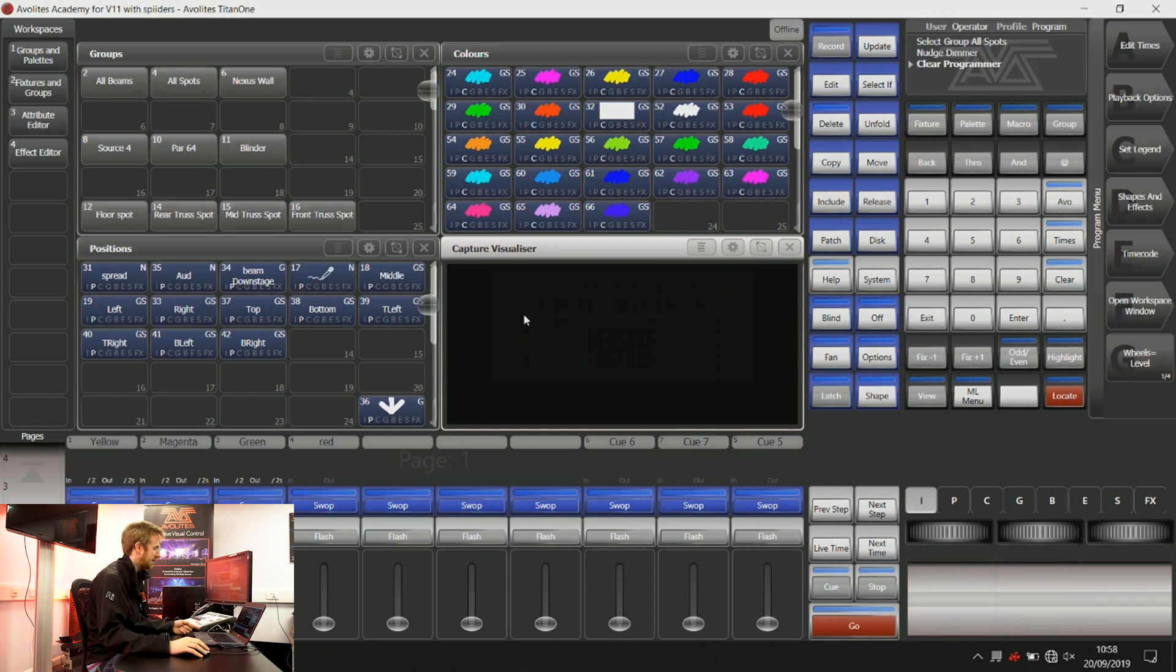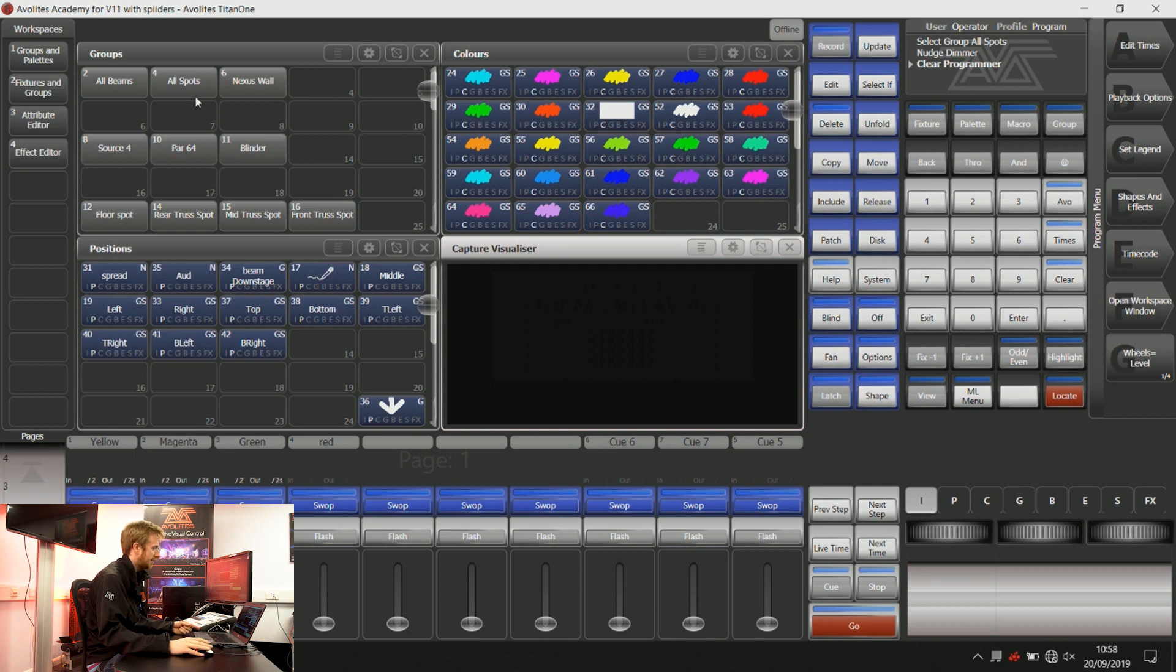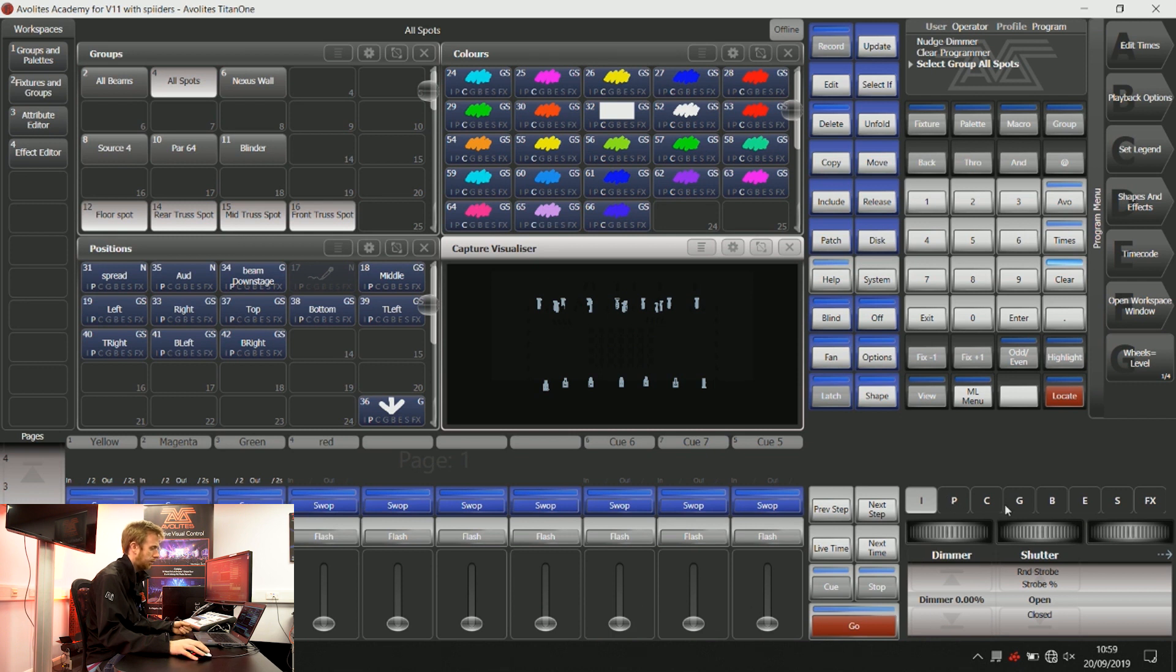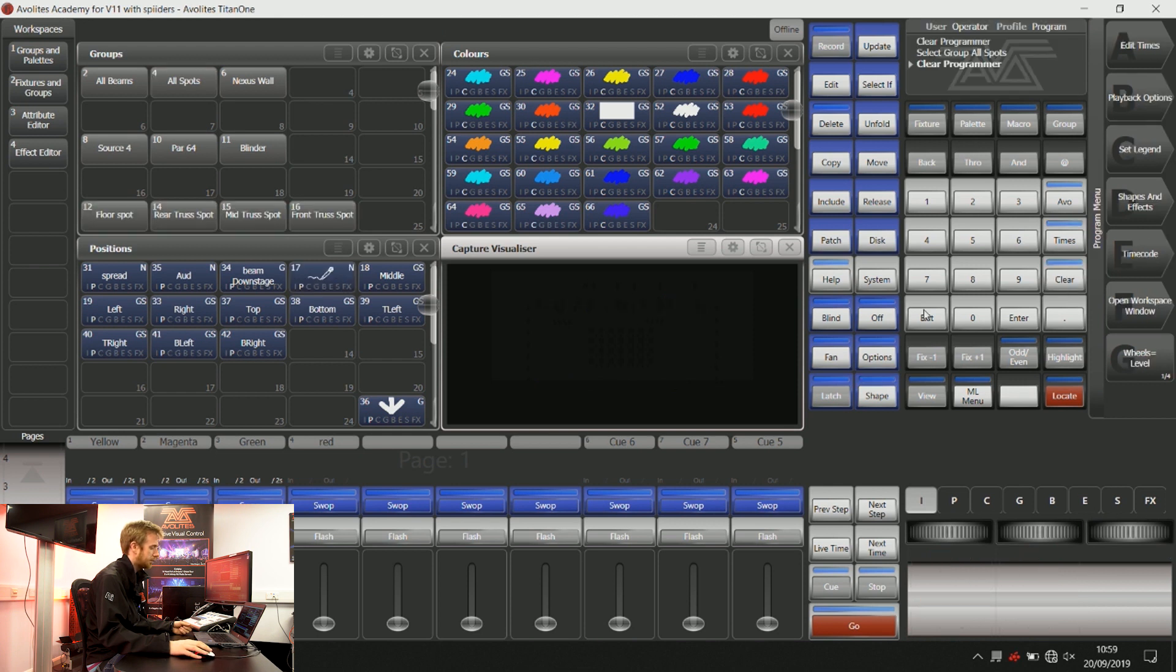The best way to get used to HTP and LTP is practicing using it. I know that intensity is always an HTP channel where the highest value is taking priority. I know that all the other channels are LTP which is where those latest values take priority.